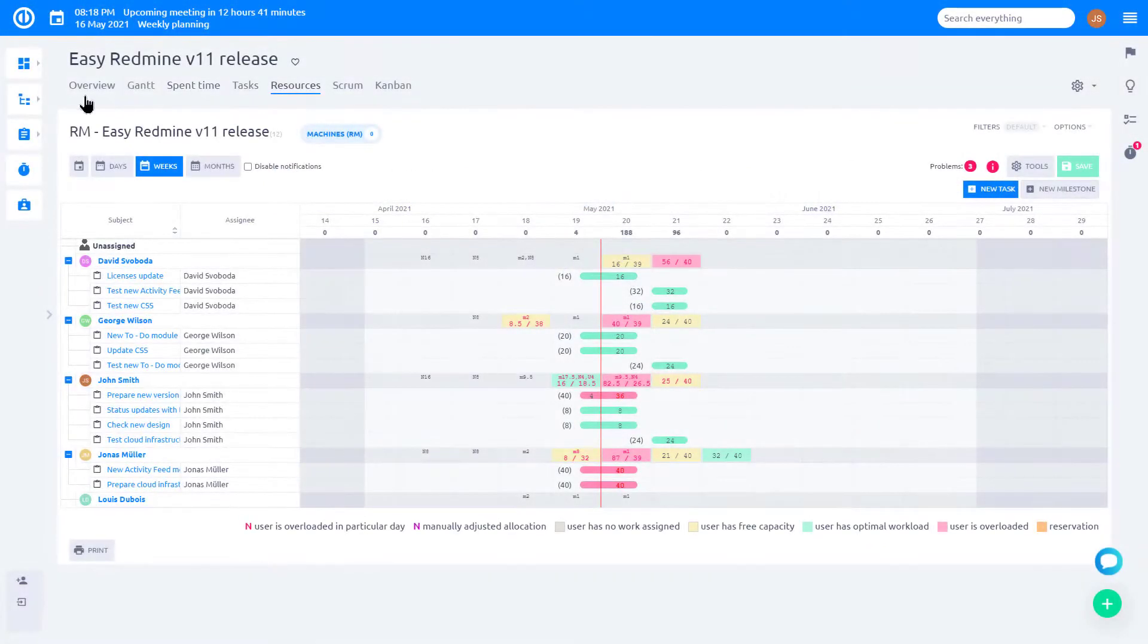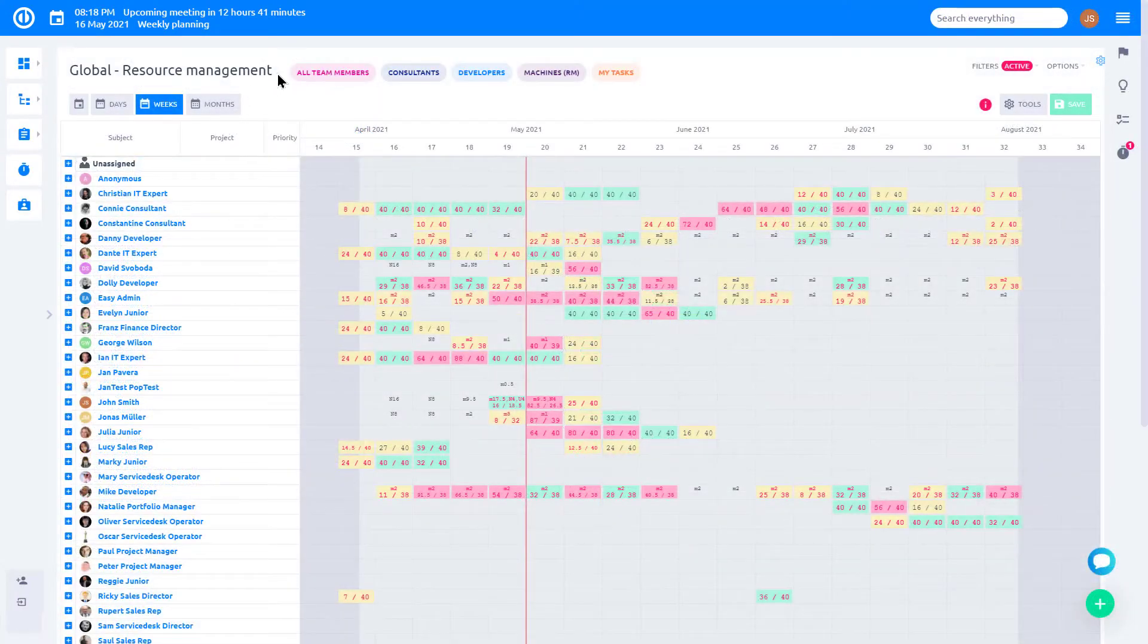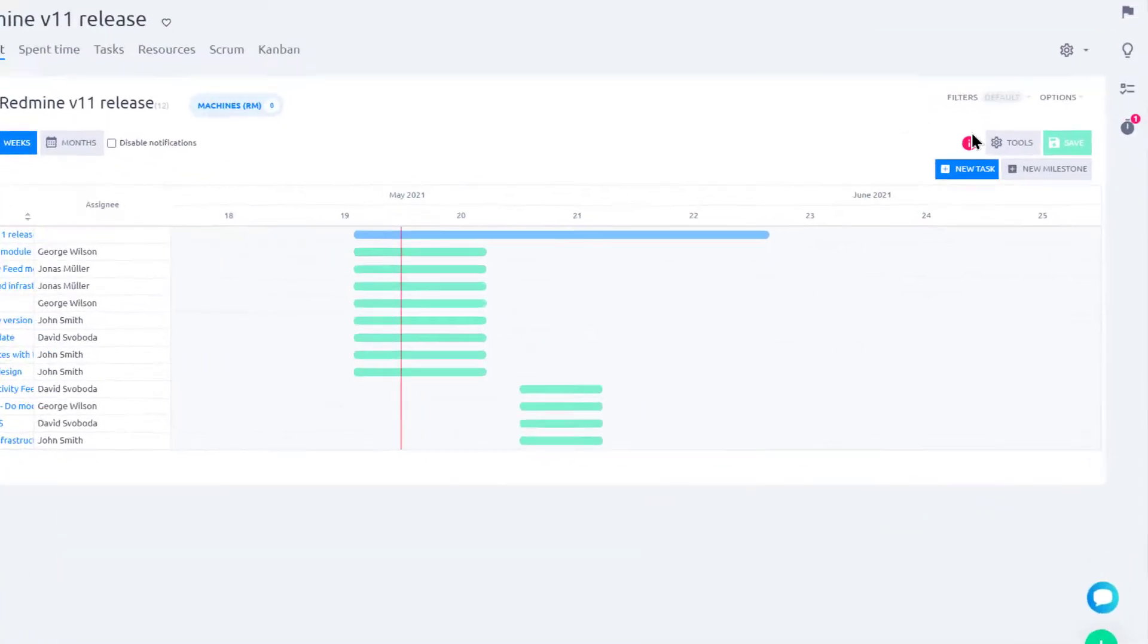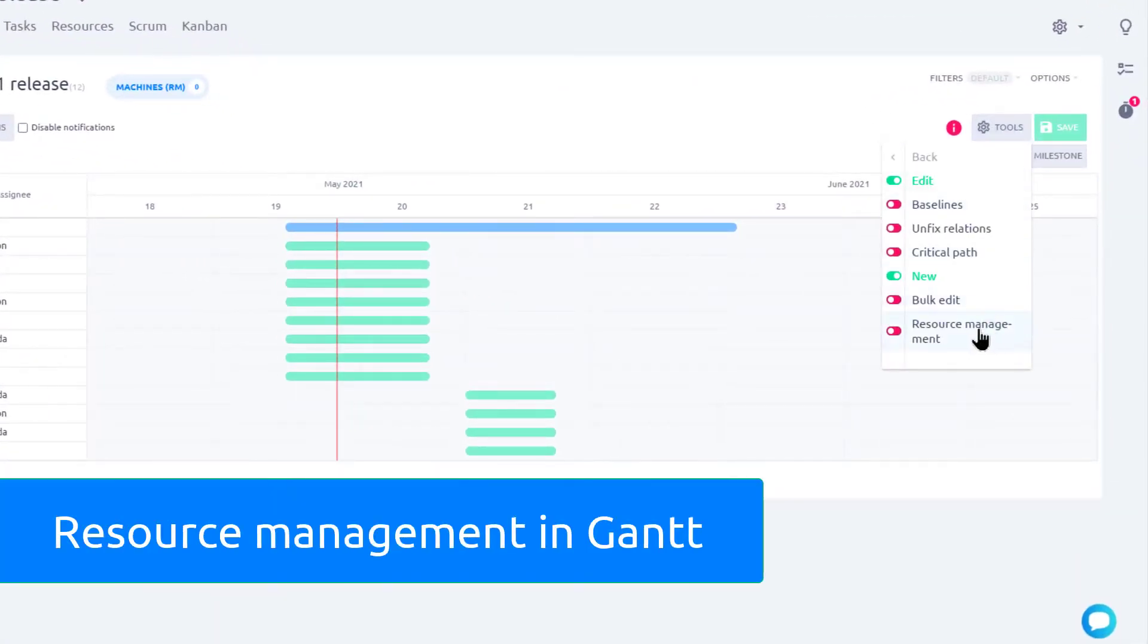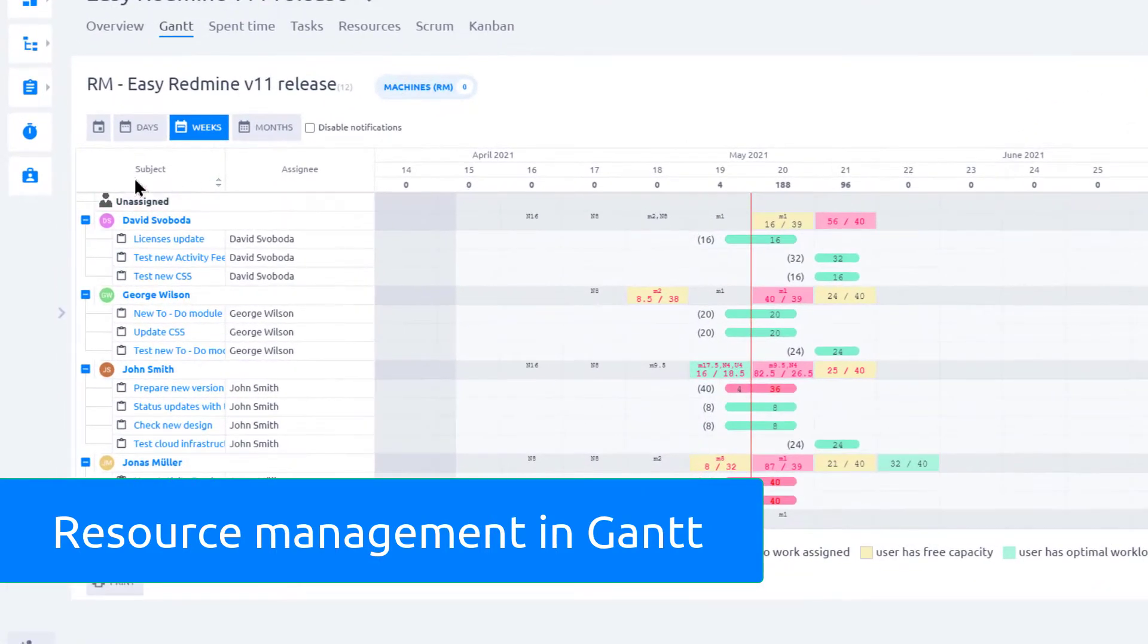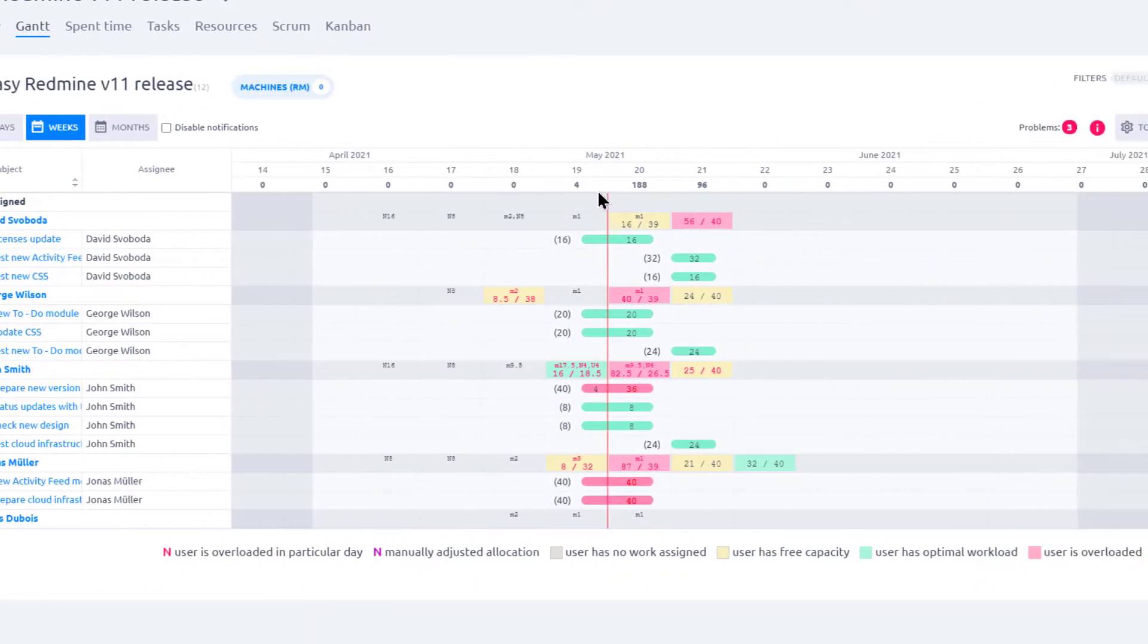Resource management is available on both project and global levels. Project level resource management can be found in the Project Gantt. It allows managers to distribute tasks among team members with regards to their allocations from other projects.